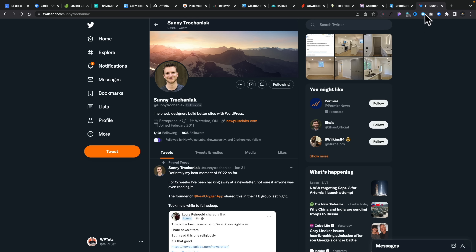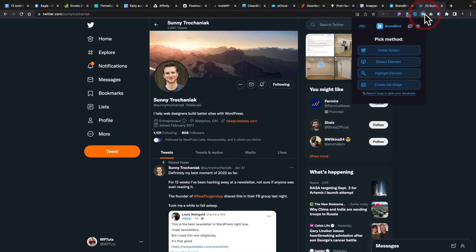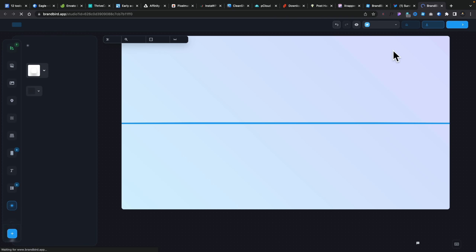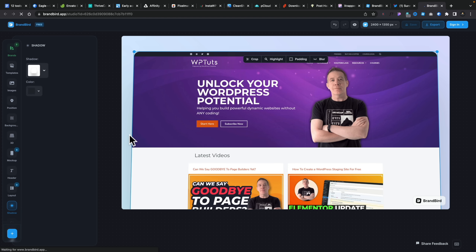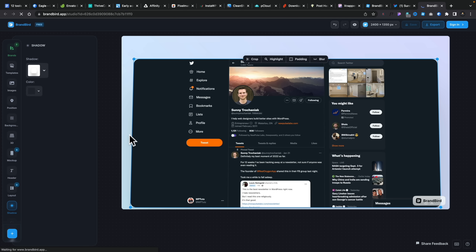I can come up to my icon at the top, click, and I have the option to grab the visible screen, extract an element, highlight an element, or create an OG image. Let's go for the visible screen — that grabs exactly what you can see on screen. That loads into the Brandbird app and creates a nice-looking mock-up for me. I've got full control over the size, shape, position, backgrounds, colors, and all those kinds of things.